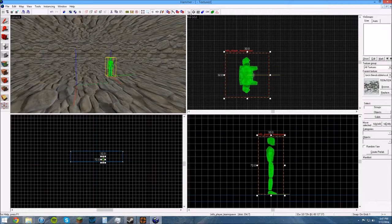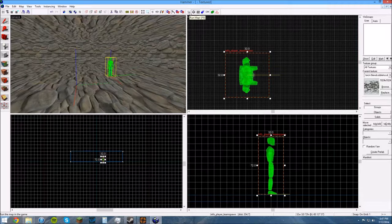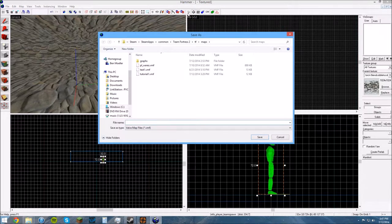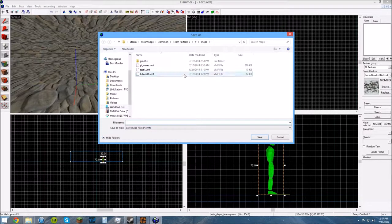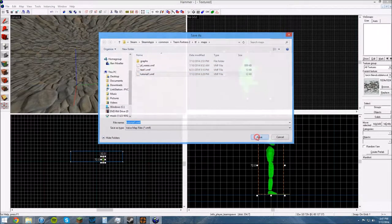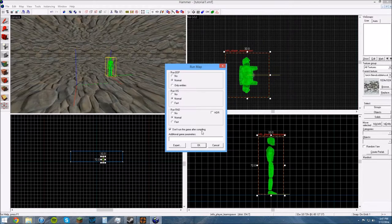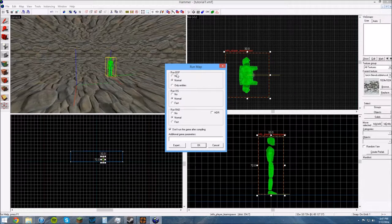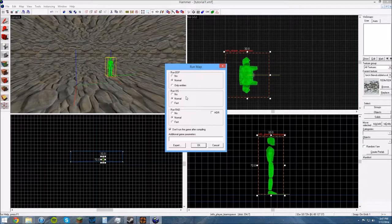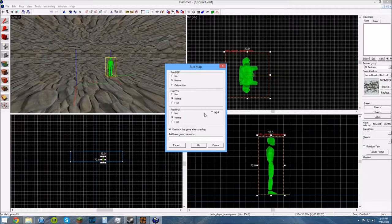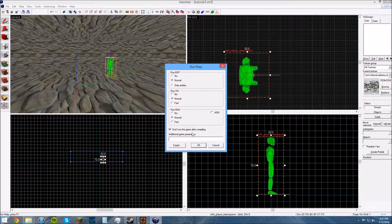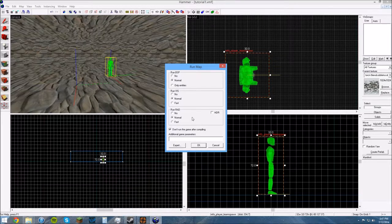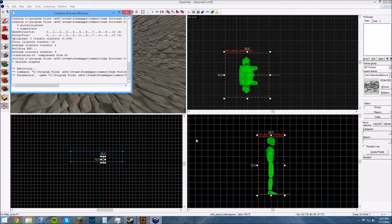So we've got our four walls, we've got our floor and our ceiling and our spawn point. So at this point this map is ready to run. So all we have to do is up here we click this button that says run map. It's going to prompt us to save it, so I'm going to save it as tutorial 1, and it'll come up with this.